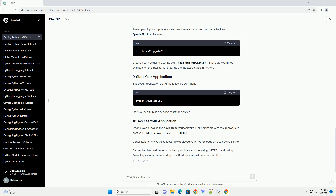Open a web browser and navigate to your server's IP or hostname with the appropriate port — for example, http://your_server_IP:5000. You've successfully deployed your Python code on a Windows server.